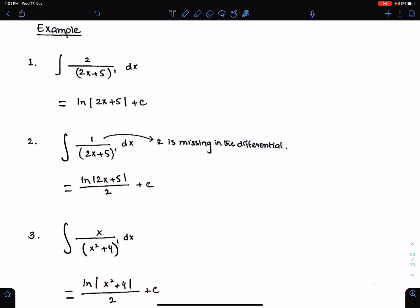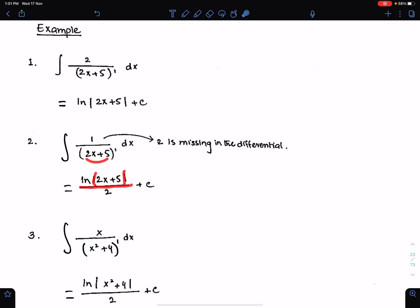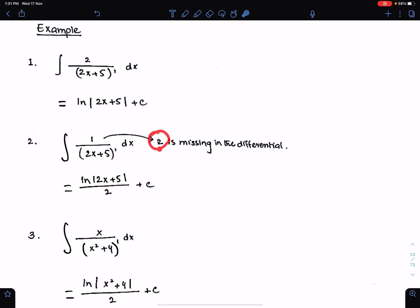Example 2: the differential of this function is 2, but it is not present here — the 2 is missing in the differential. Since 2 is a constant, and we can divide the function by a constant differential, we can still use basic formula 2 here. So the integral of this function is ln modulus of 2x plus 5 — the same function — divided by the missing differential. Since 2 was missing in the differential, you must divide by 2.